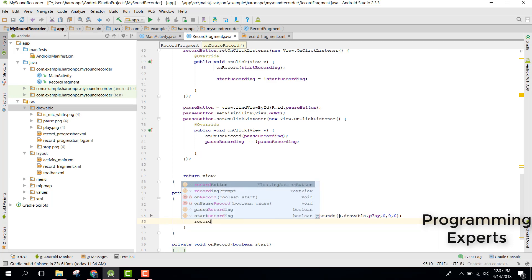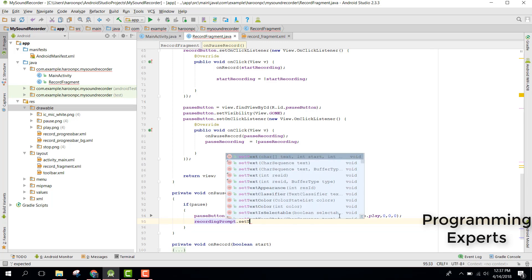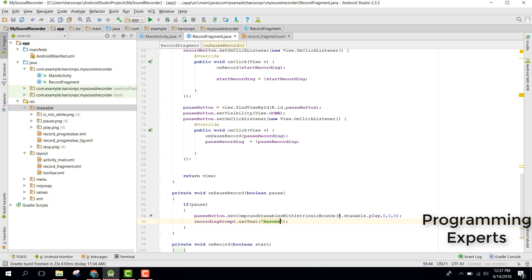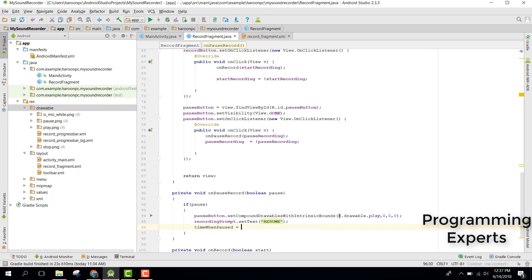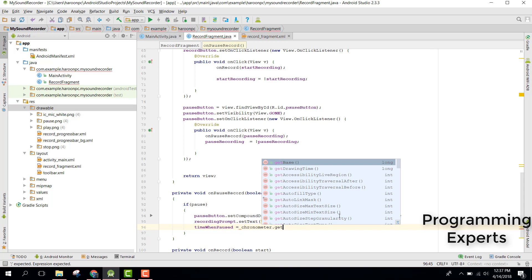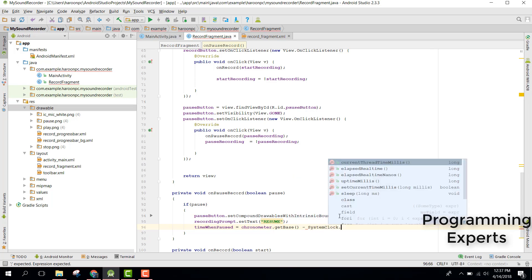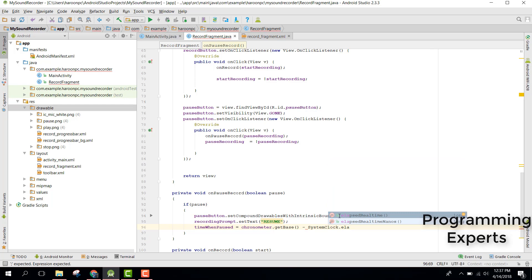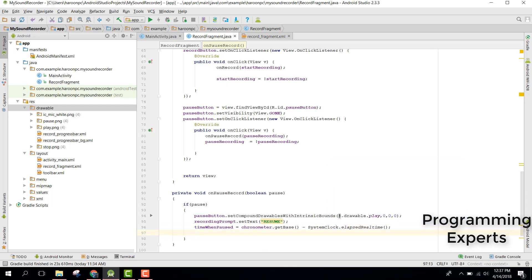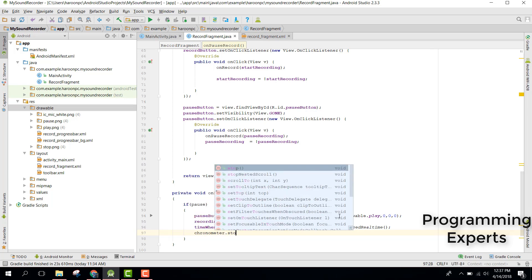After that we need to use the recordingPrompt TextView and set its text to 'Resume', so when the user pauses the recording we display a resume prompt. Then we store the time when paused: timeWhenPaused equals chronometer.getBase() minus SystemClock.elapsedRealtime(). Finally, we stop the chronometer with chronometer.stop().